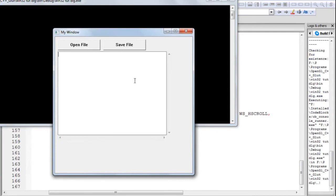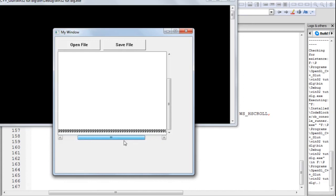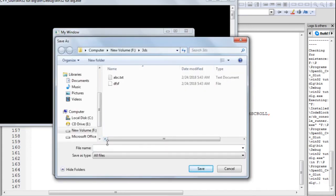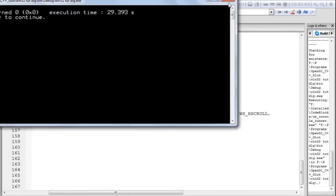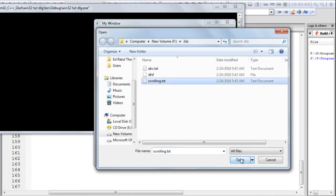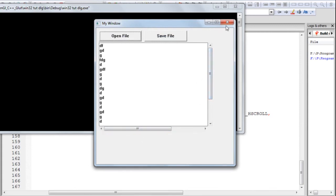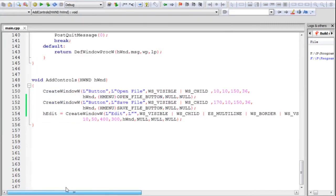The scroll bars are grayed out initially because they're not in use. Once you exceed the number of lines, the scroll bar becomes active and you can scroll up and down. The horizontal scroll bar also becomes visible after you've exceeded the line width. You can save and reopen files with this functionality — this has become a simple but working text editor.